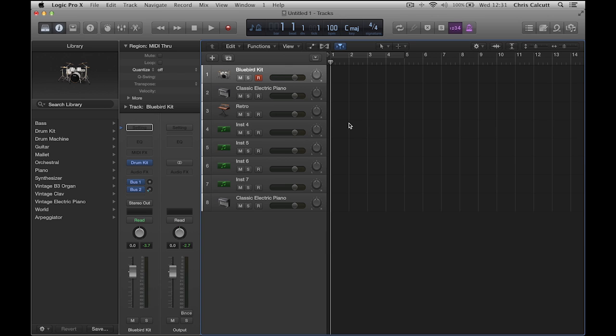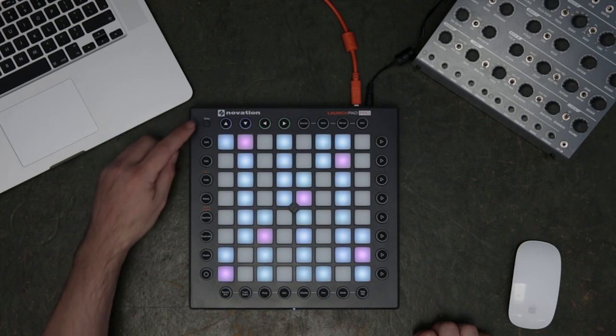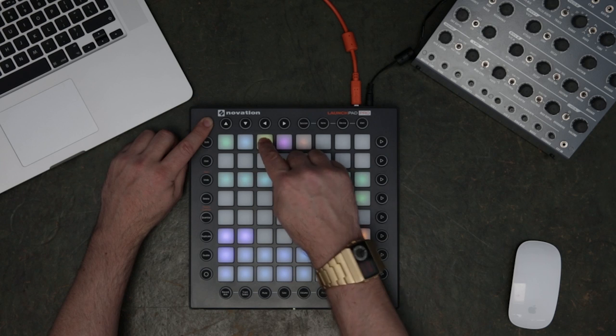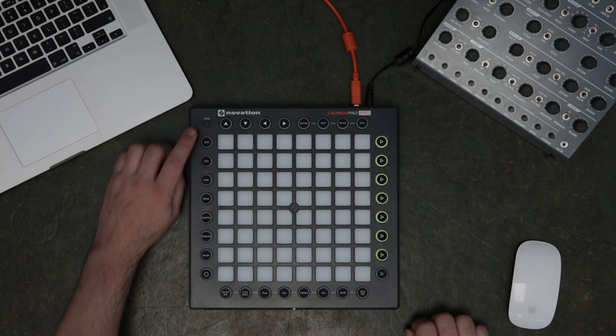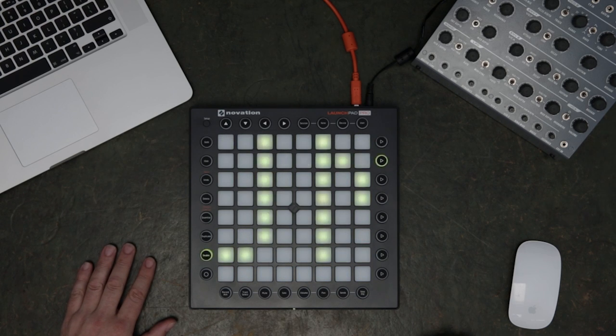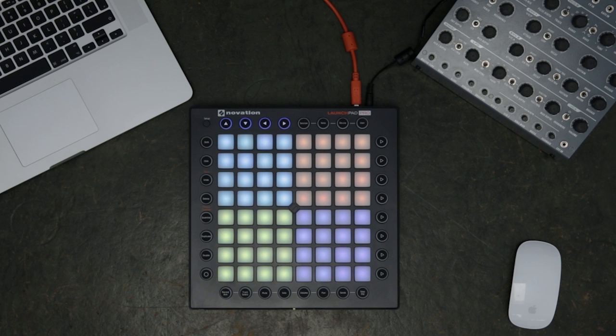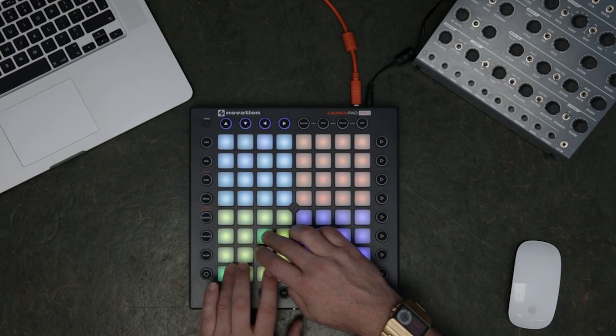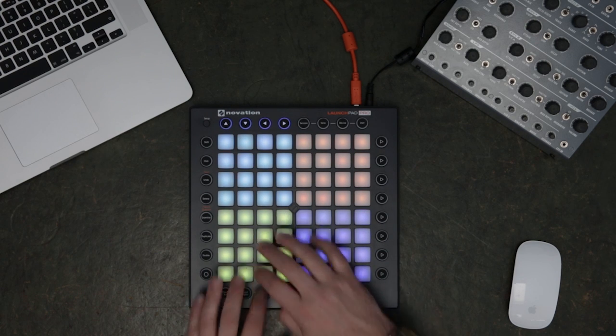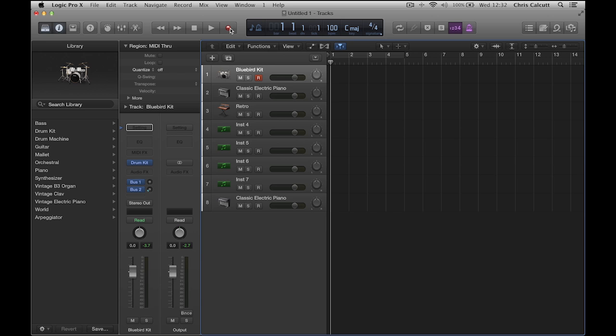I've loaded the drummer plugin onto channel 1 in Logic Pro 10. If I put the Launchpad Pro into drum mode, the samples are arranged easily in this format.